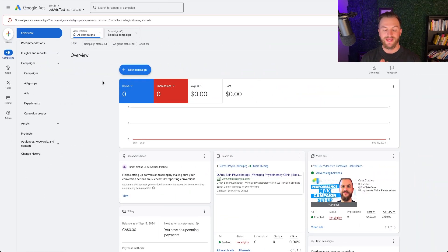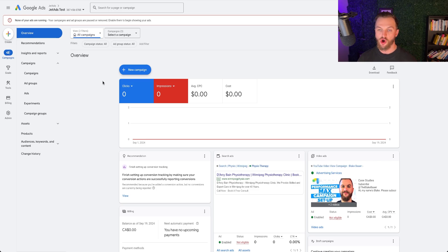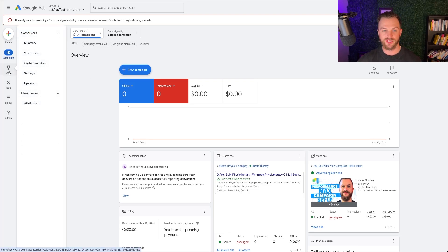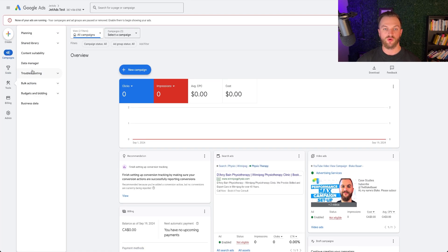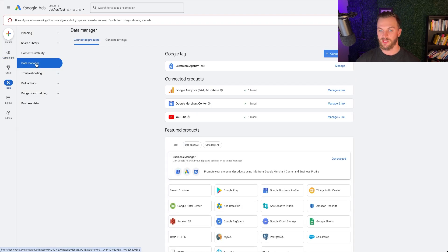Here we are in a Google Ads account. The first thing we need to do when setting up remarketing campaigns is connect all the resources and assets that track data from existing visitors on our site. So we're going to go to Tools and then go to Data Manager — this is where all that data comes in from external tools.